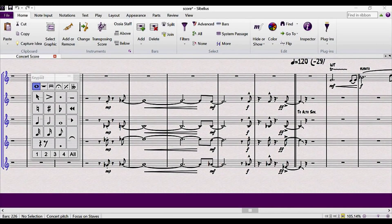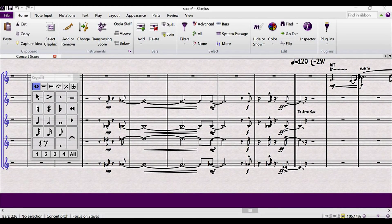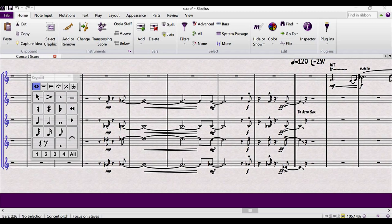To show an example of how NotateMe can integrate with Sibelius, I'll give a quick demonstration of the entire workflow. Here I have a score I've been working on in Sibelius. I have the saxophones how I'd like them, but I want to add some melody in the flute.